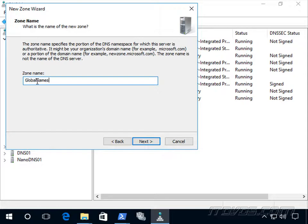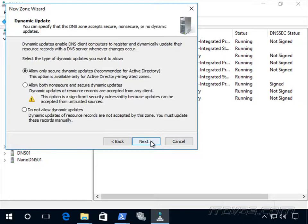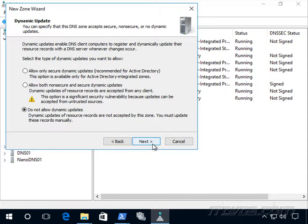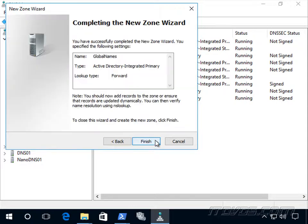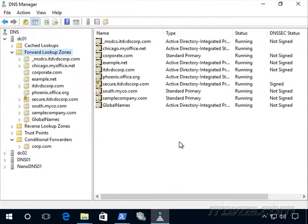And we need to call it just global names. Click next. And we cannot allow dynamic updates for this particular zone. It's not supported. Go ahead and click finish.